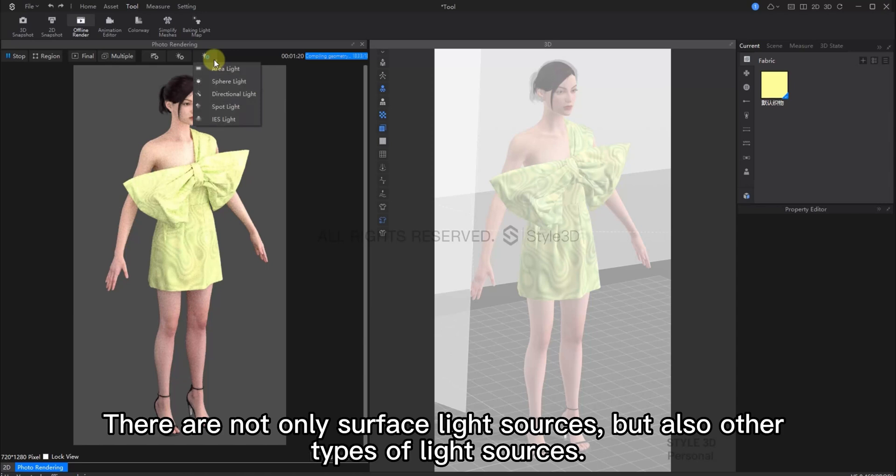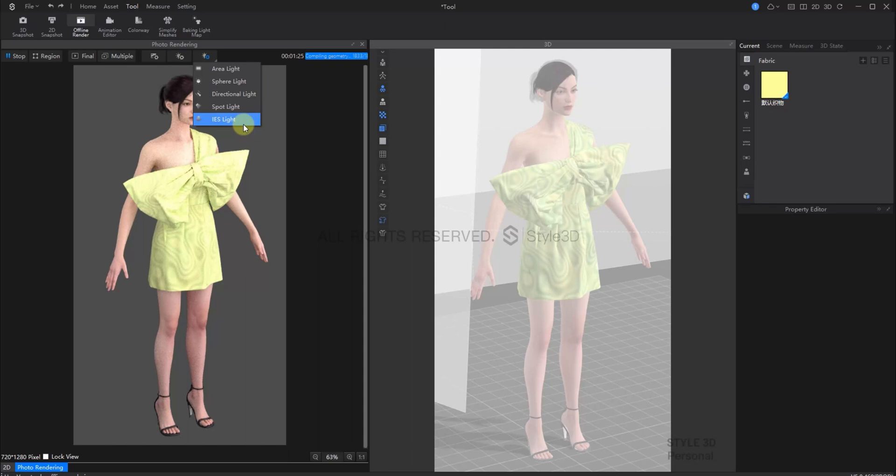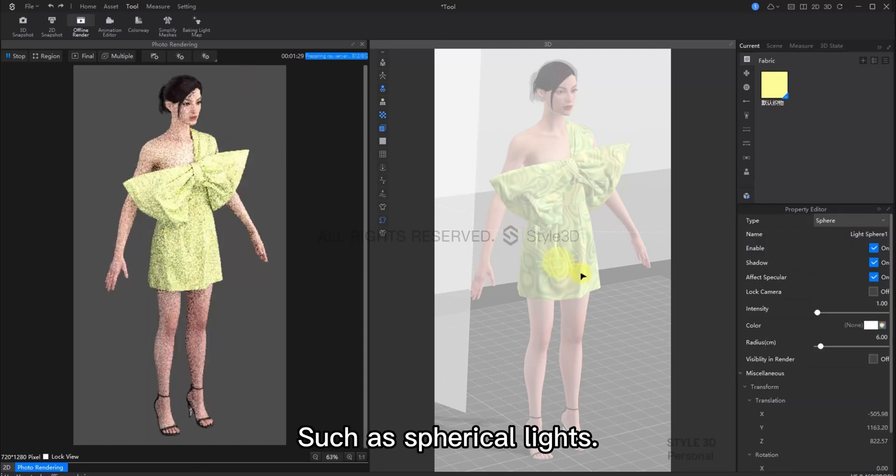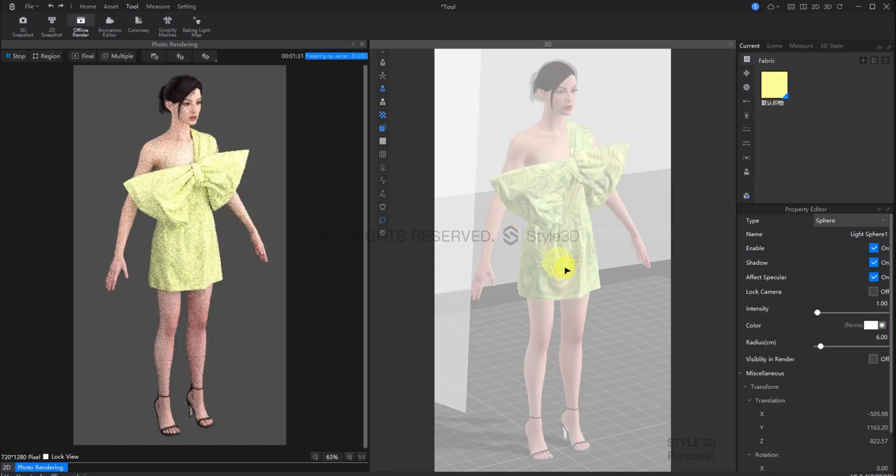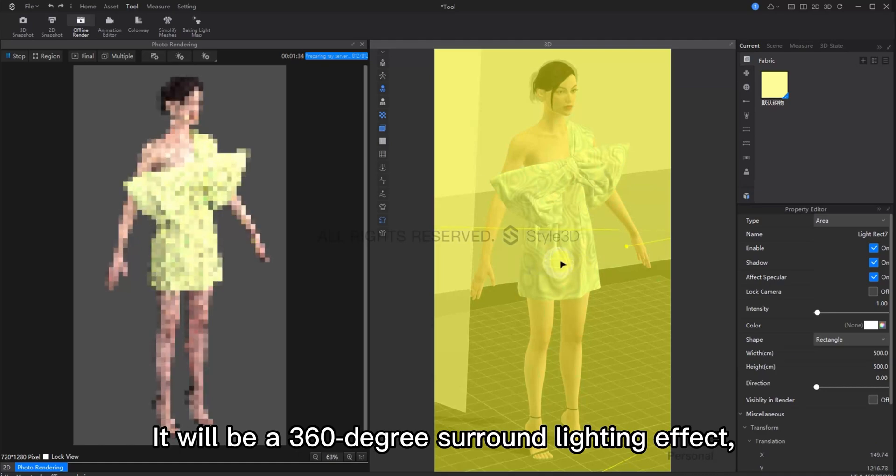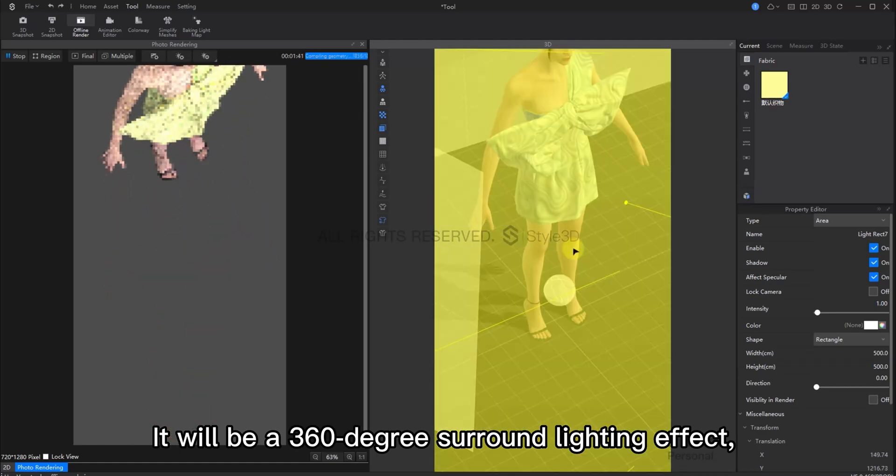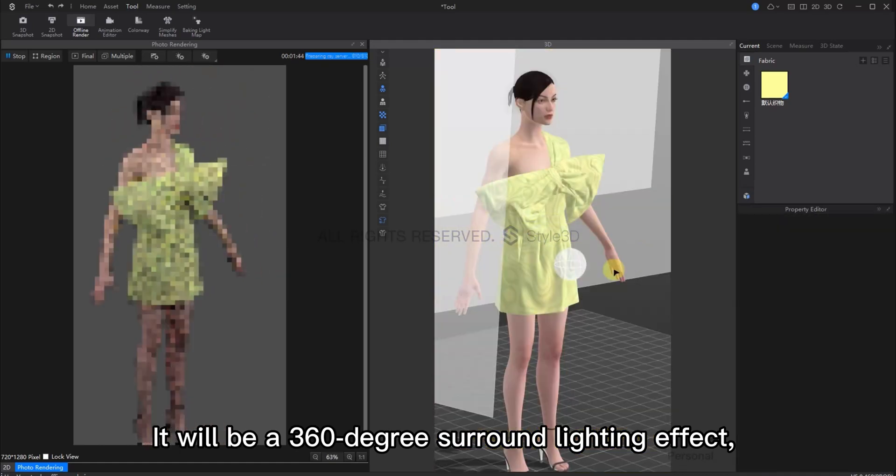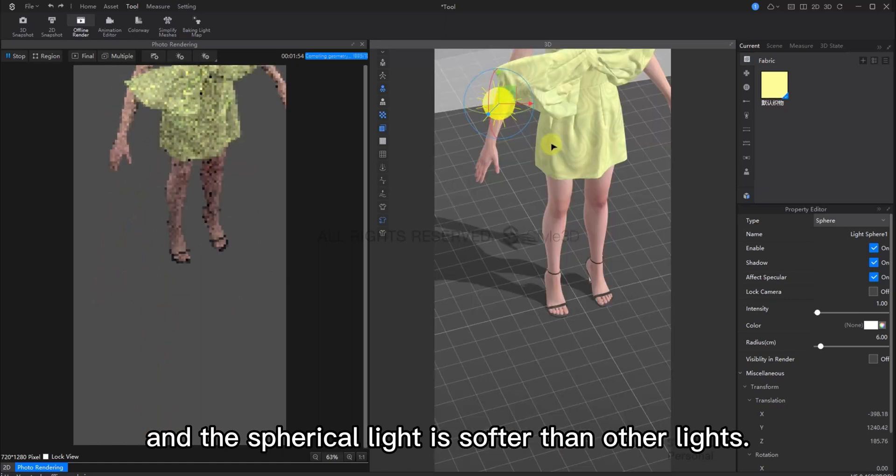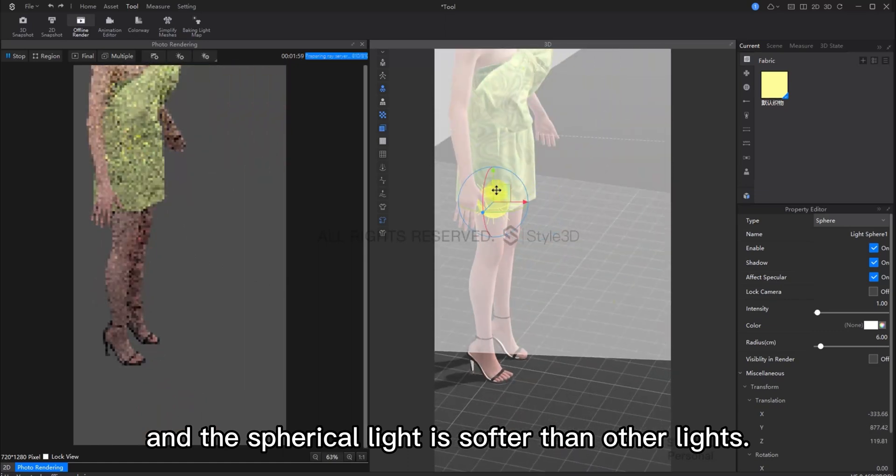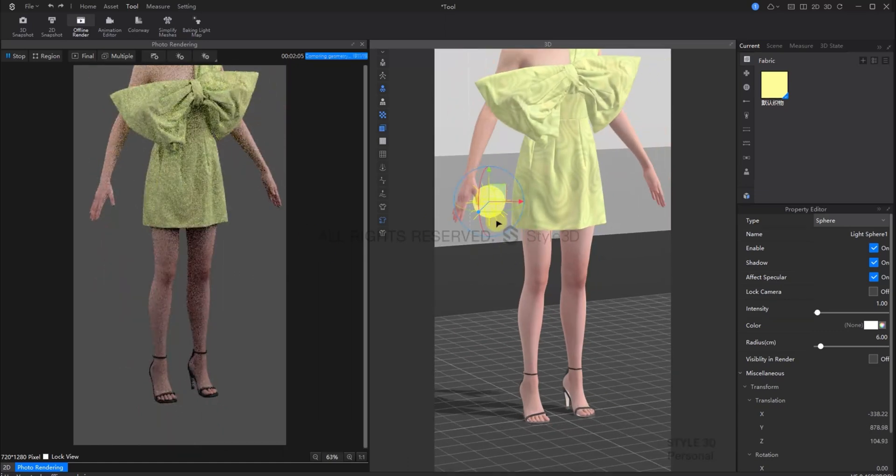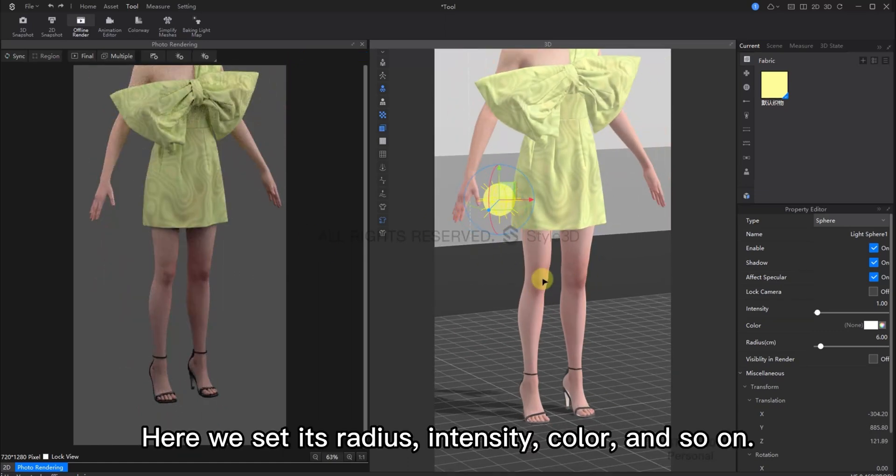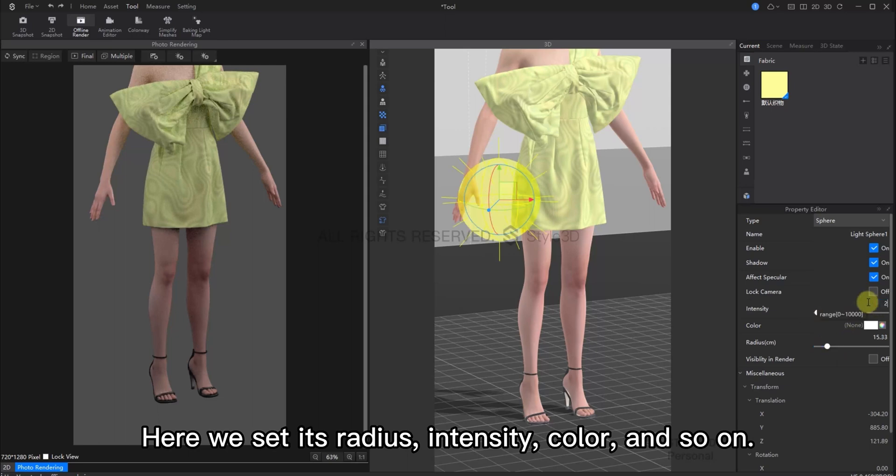There's not only area light, but also other types of light sources. Such as spherical lights. This is a 360 degree surround lighting effect. And the spherical light is softer than other lights. Here we can set its radius, intensity, colour and so on.